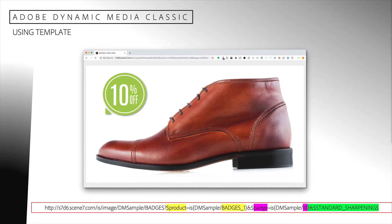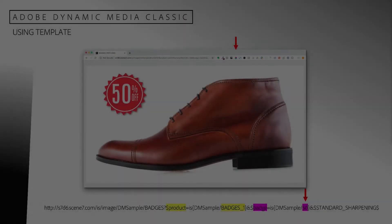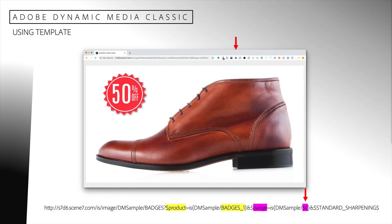I have also added an image preset to add sharpening to the final image. Here I have modified the URL and changed the badge parameter from 10 to 50, and I can clearly see that the badge is being applied correctly. The 50% off badge has been applied.